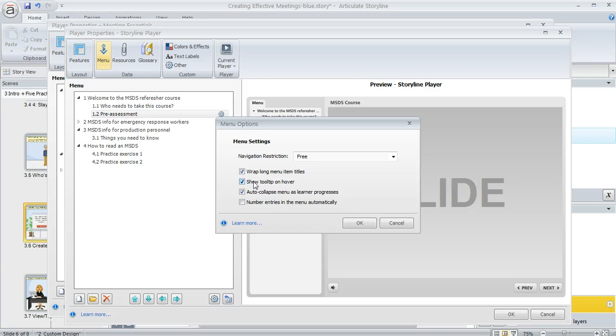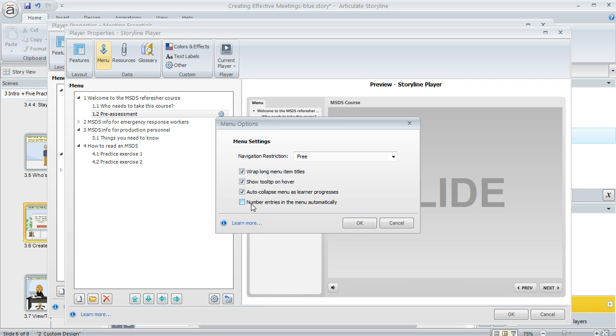Another thing you can do is to add this tool tip that will appear if learners hover over the menu item. We already covered auto collapse and then this one allows you to automatically number the items in your menu.